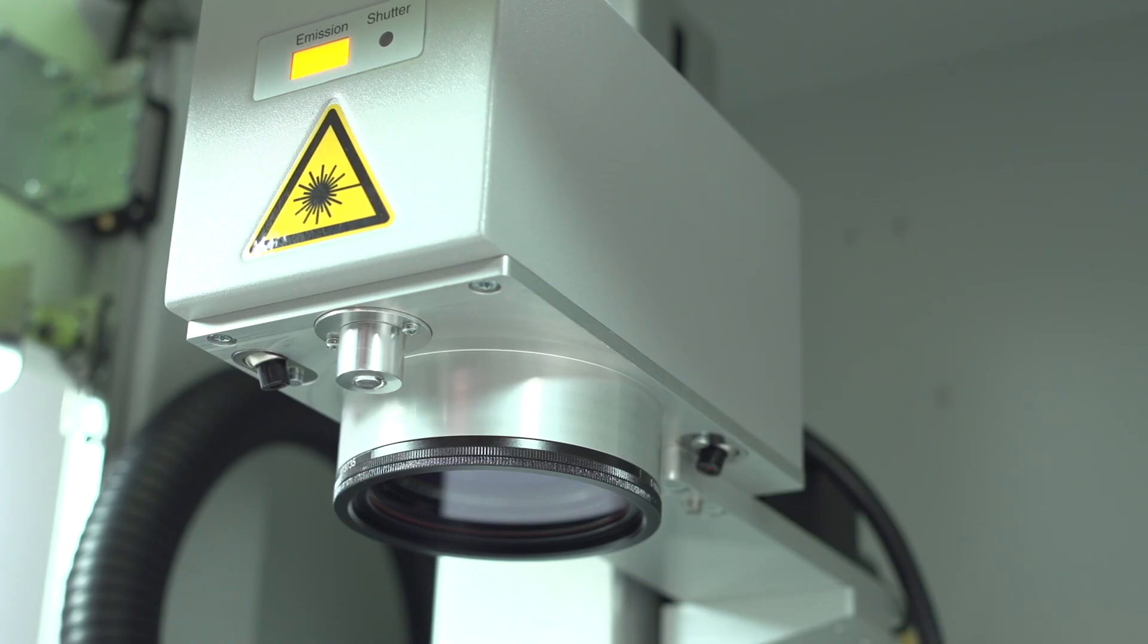From our customers we were asked very often if we could develop a laser marking system with a very small footprint, all integrated. This means also with a laser source on board but also following the high industrial standards. Our answer is XINO-1.